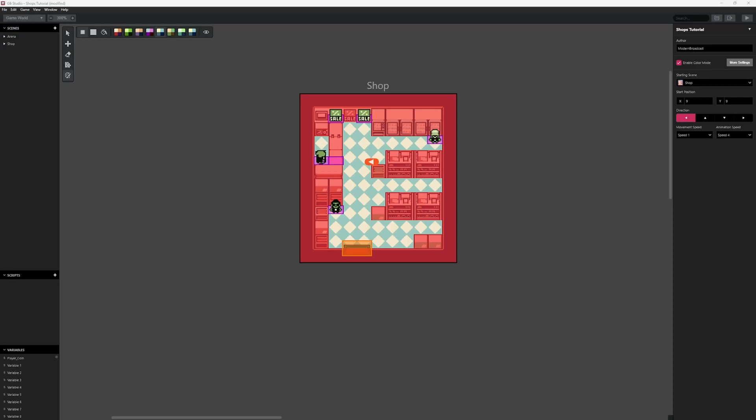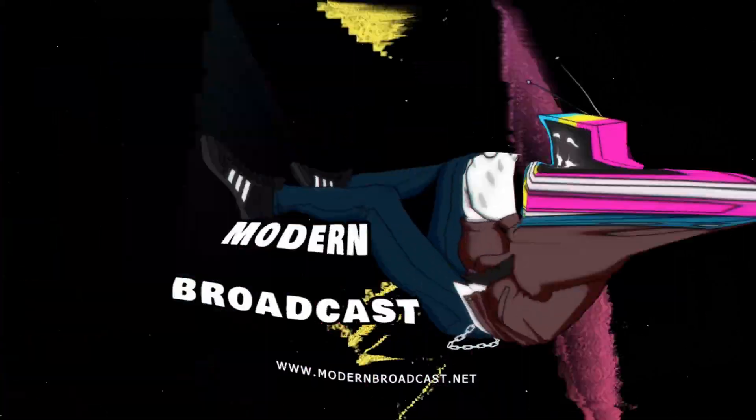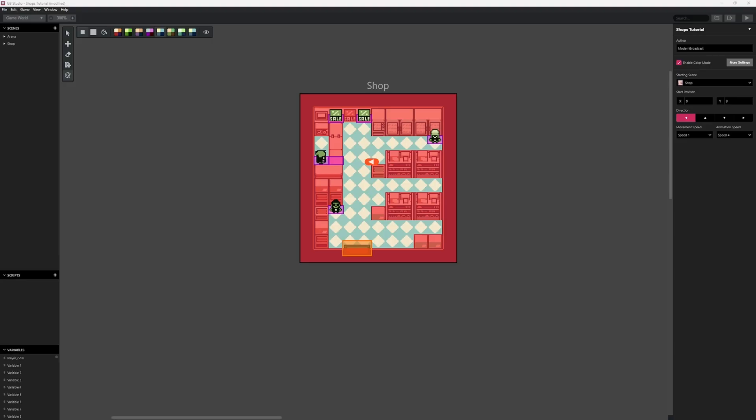Hello and welcome to Modern Broadcast. You guys have wanted to take a look at GB Studio, so here we are once again. A lot of commenters have mentioned that they want to know how to navigate shops — how to buy and sell inventory, gain items, lose items, and so on. I'm going to do my best to tackle this issue in this video.